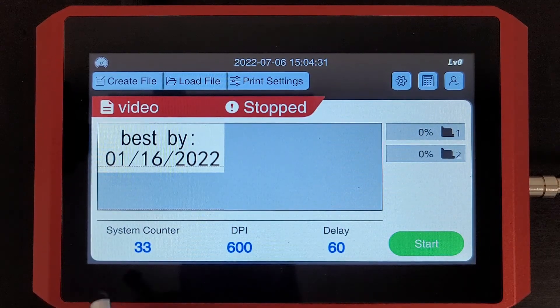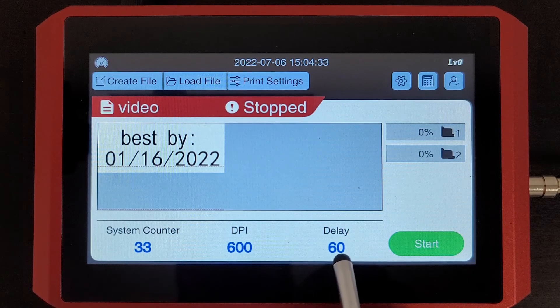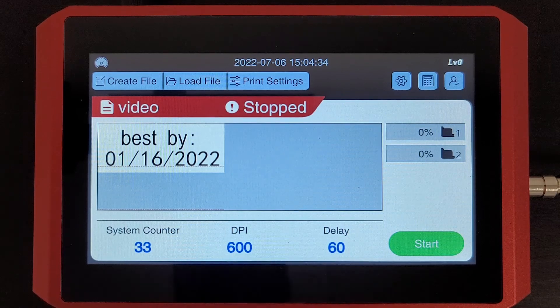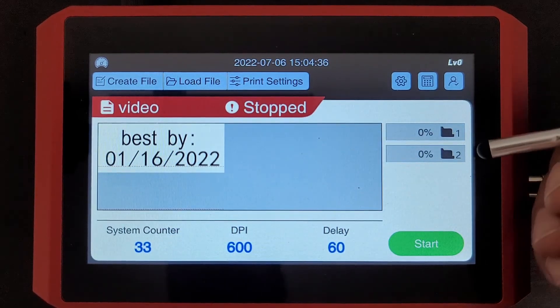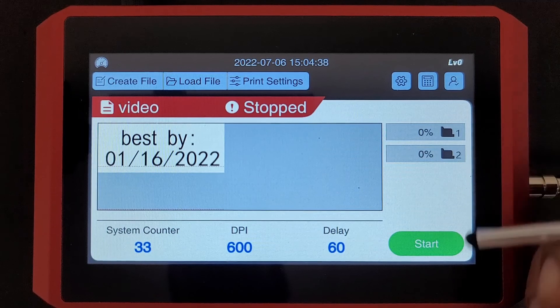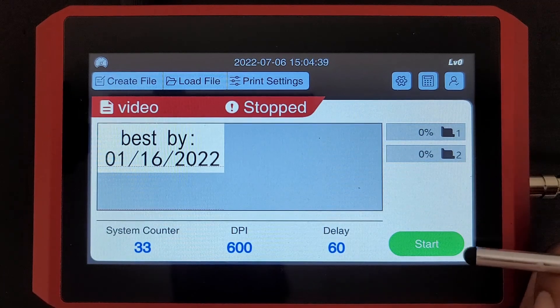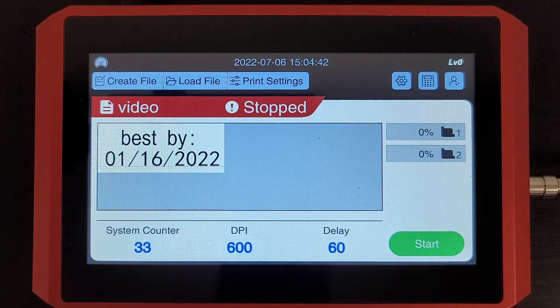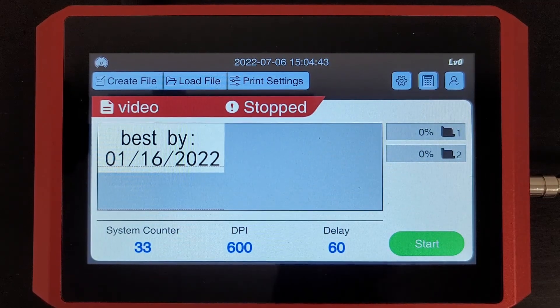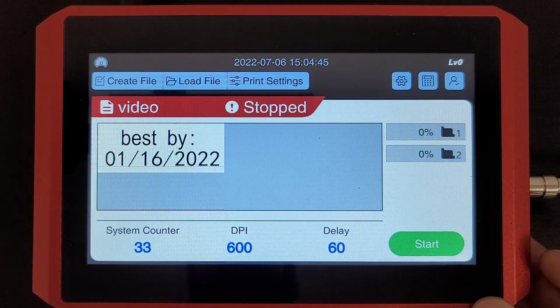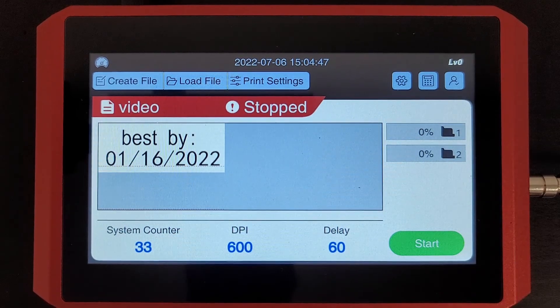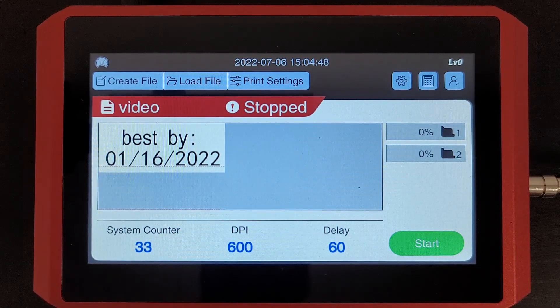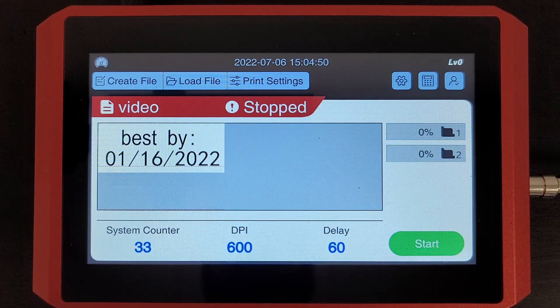Over here, it'll show you your counter, your delay value, and your DPI. You also have your current ink levels here. Your start button is to enable print mode. Other than that, you have a power button here on the side of the printer. There are a couple ports, and this is the basic rundown. Thank you for watching.